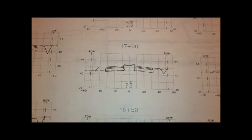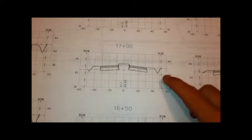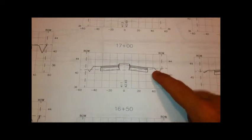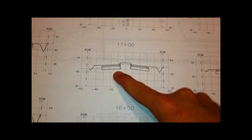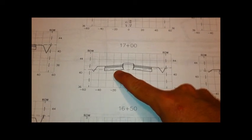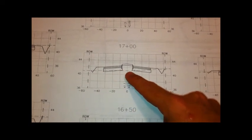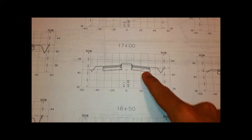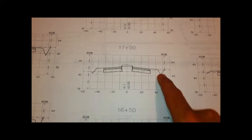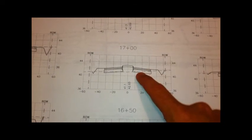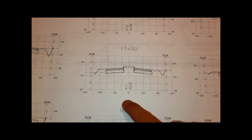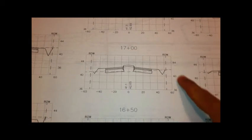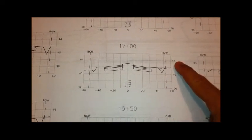This is an example of a cross section at station 1700. Notice the dotted line, which is the current ground elevation view. Then notice the solid line, which is the proposed elevations. Notice you have a swell, shoulder of road, the actual road, and then the median.